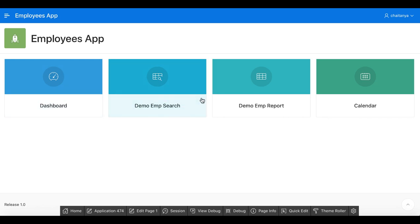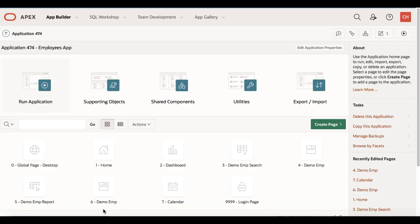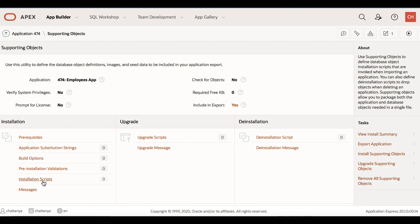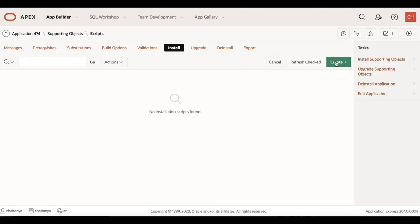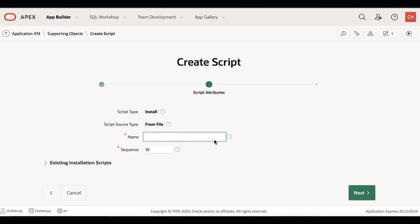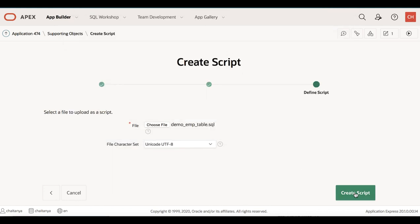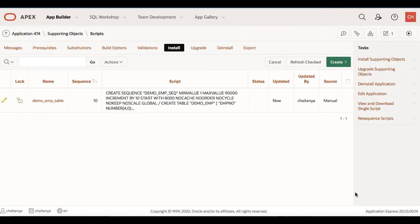The application has a dashboard, a Demo EMP search page, a Demo EMP report page, and a calendar. Now to deploy this application to the stage instance, navigate to Supporting Objects. You want to add the installation scripts, so click Installation Scripts, then click Create. You already have the demo_emp_table.sql — click Next, choose the demo_emp_table.sql, and click Create Script. Your application is now ready for remote deployment.